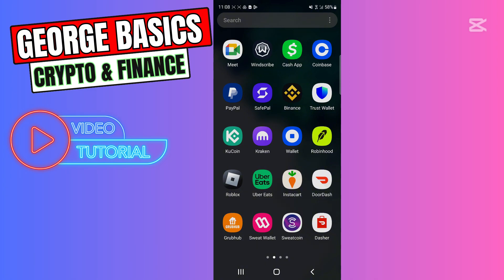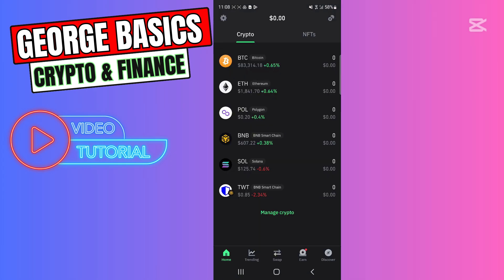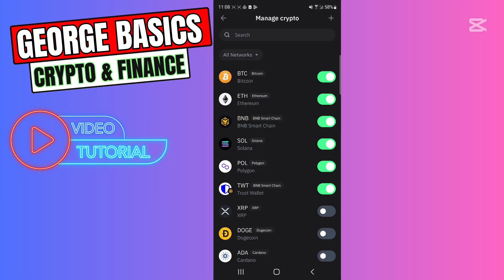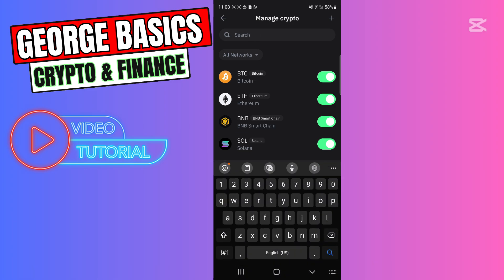First of all, we need to copy the wallet address from Trust Wallet. So let's go to Trust Wallet. You need to choose the cryptocurrency you want to receive on Trust Wallet, so you can go to Manage Crypto, go to the search and find any cryptocurrencies.